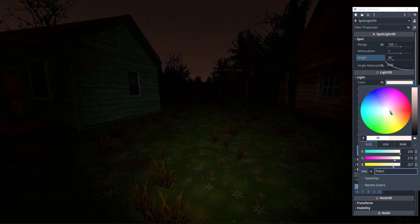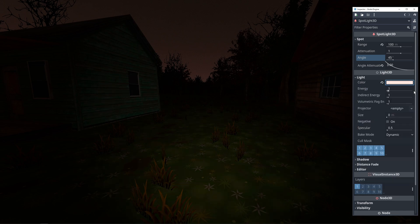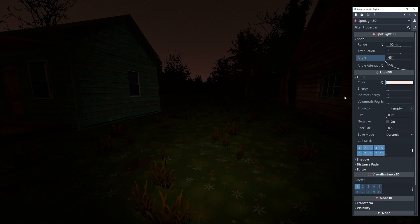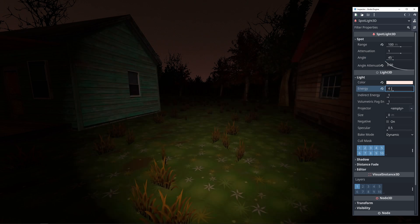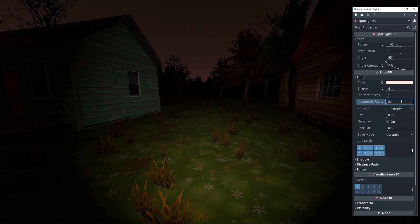As for the light settings, let's change the light color to something a bit more yellowish to make it easier on the eyes, and then change the energy multiplier to 4 to make the light brighter. Finally, I found that once we add fog, having the volumetric fog energy up to 1 leads to some unpleasant light artifacts, so we're going to set that to 0.1.